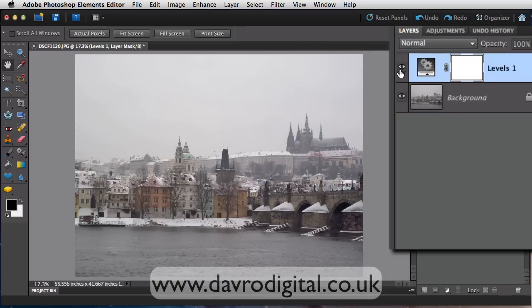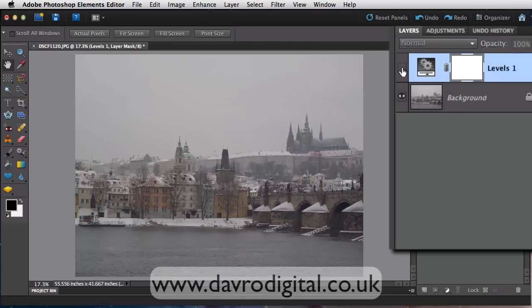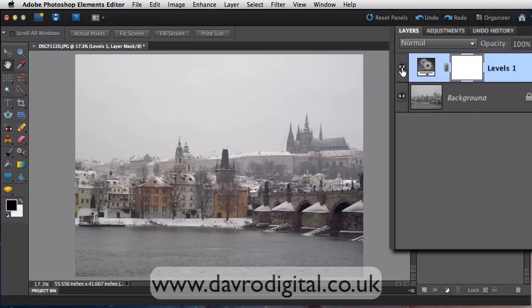Taking a look at our layers panel, there it is with the adjustment layer. Completely independent — we're not degrading our original image at all. You can do whatever you like to the picture without degrading the original.